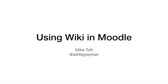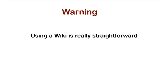Hi, it's Mike and welcome to this video on using wikis in Moodle. I do have a word of warning: it's really straightforward.